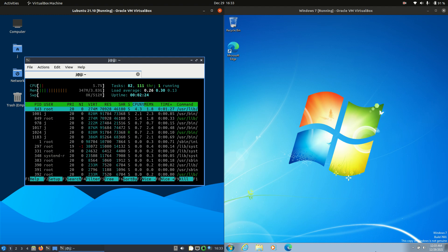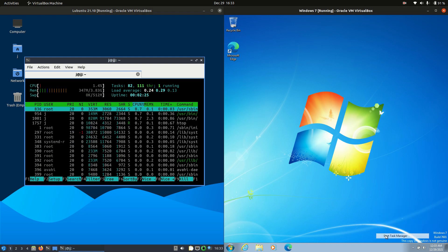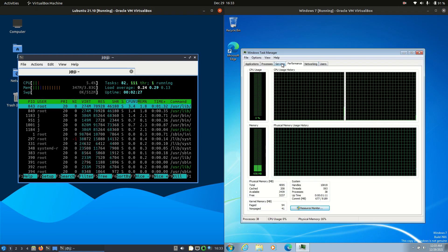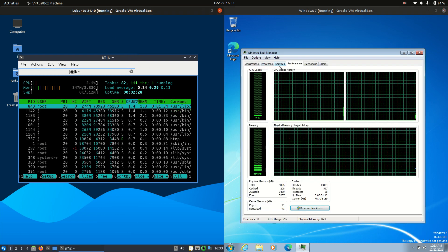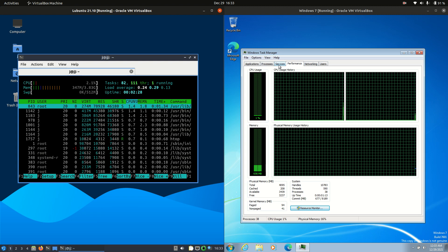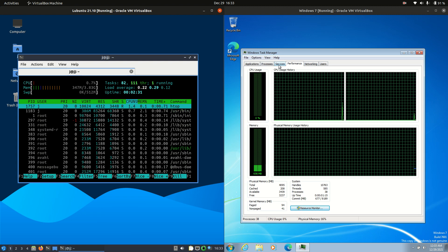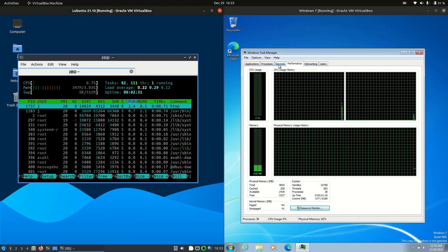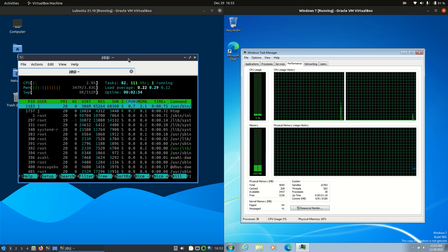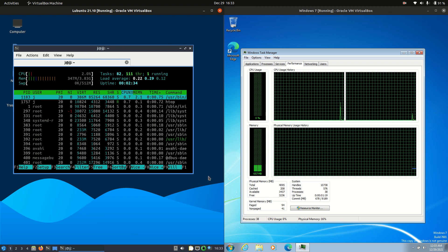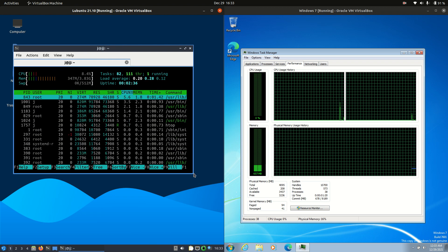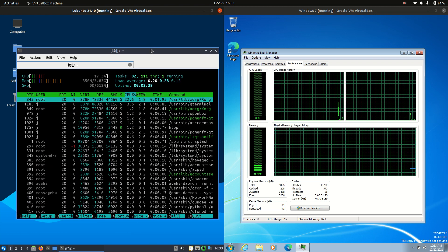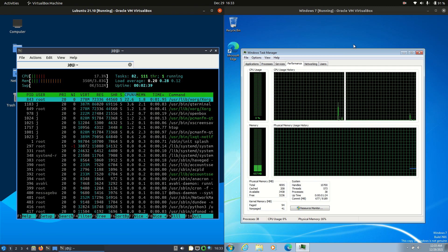Let's load up the task manager and the system monitor. I will firstly mention that these both have four gigabytes of RAM allocated to them, just to keep this as equal as possible. Nothing else loaded in the background except for the operating systems themselves.